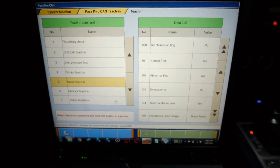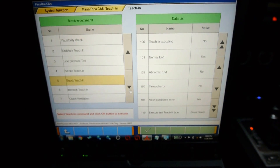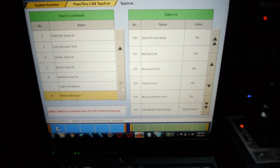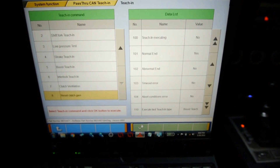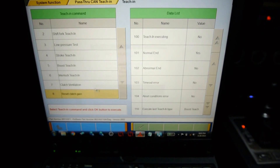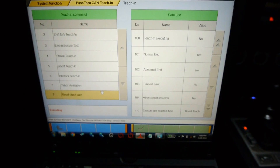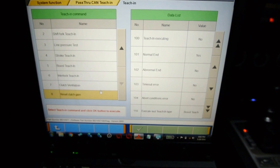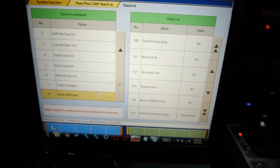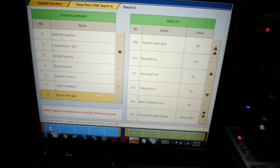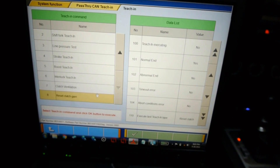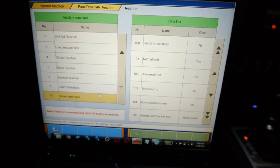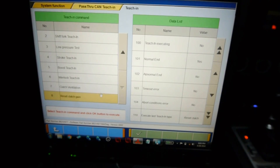Now scroll down to step eight, which is off the bottom of the screen: reset clutch gain. Execute this — it's a simple software step and it's not actually going to do anything with the engine or rev it. It has switched to reset clutch gain as the last teach-in type executed, teach-in executing is saying no, it has done a normal end, and that is the end of the teach-in procedure.